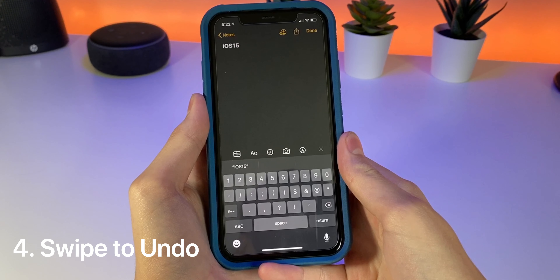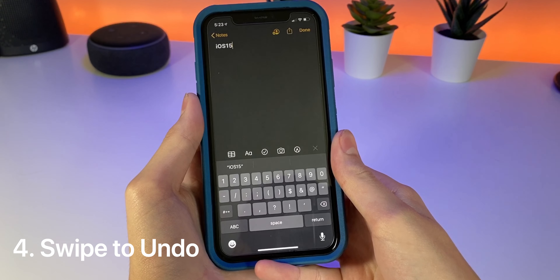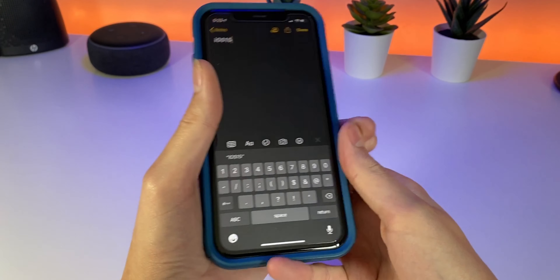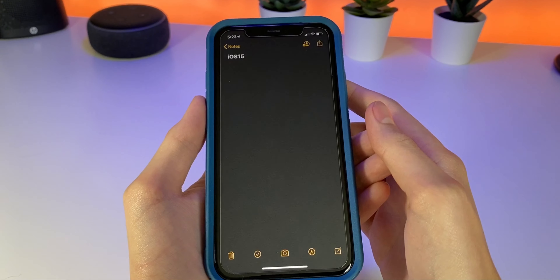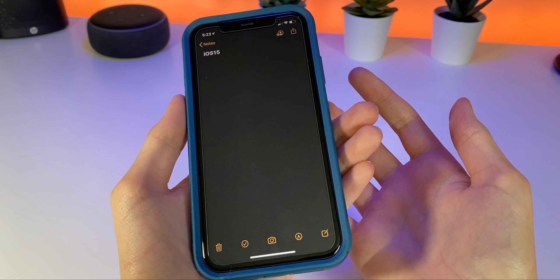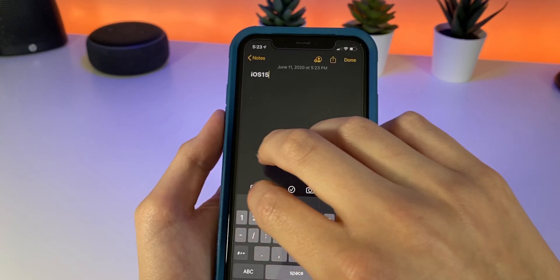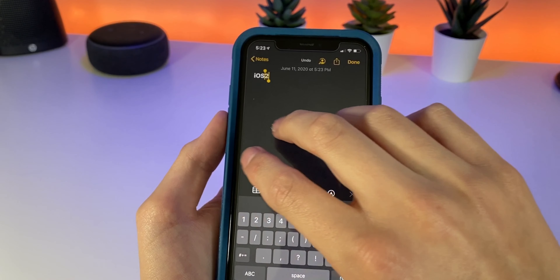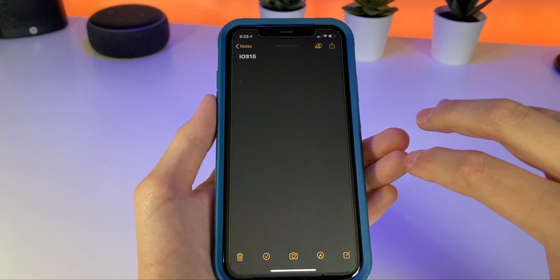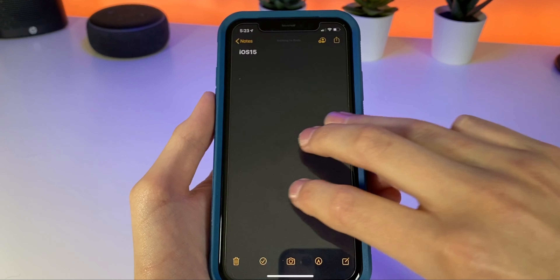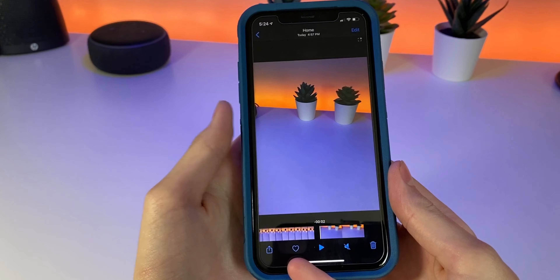Have you ever tried to undo something and had to shake your phone like a maraca? In iOS 13, you can now just swipe with three fingers to the left to undo and three fingers to the right to redo.